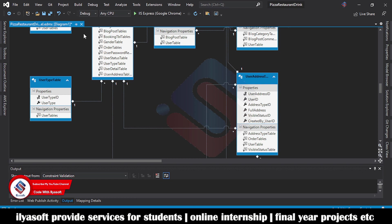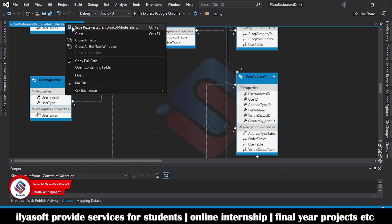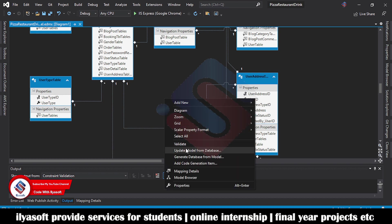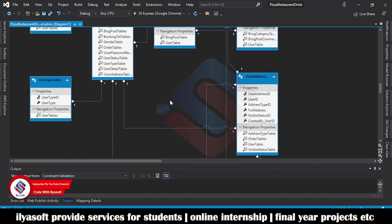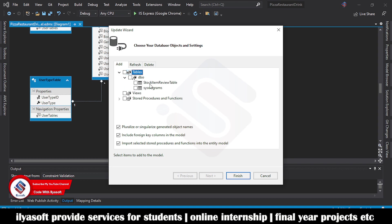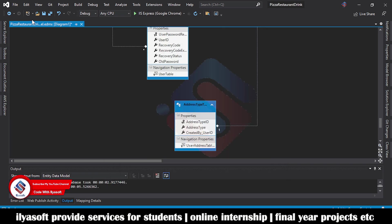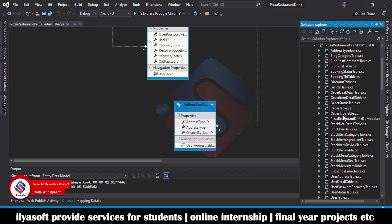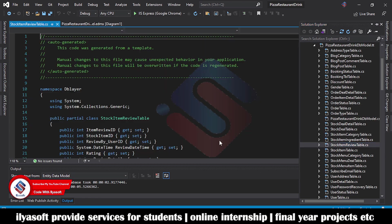Save these changes. Then right-click and select 'Update Model from Database.' Wait for it to retrieve database information, then click Add — the stock item review table will appear. Click Finish. Save the changes. Go to Solution Explorer and you can see the stock item review table is now there.